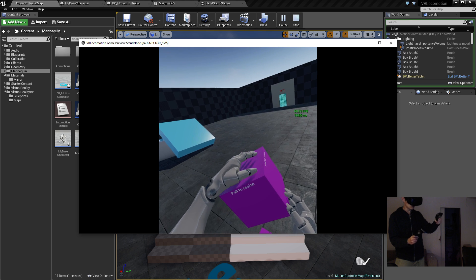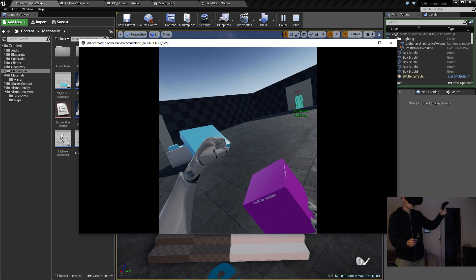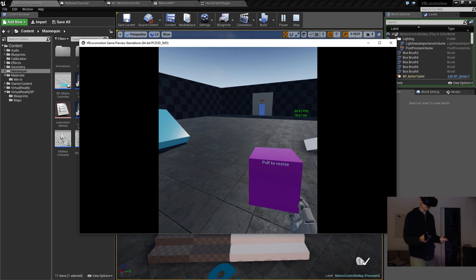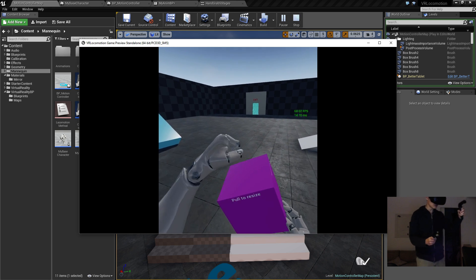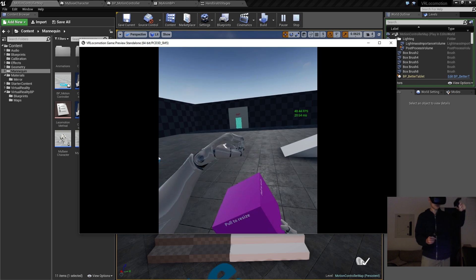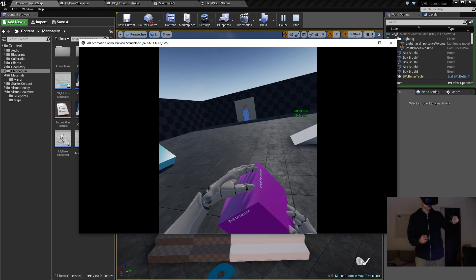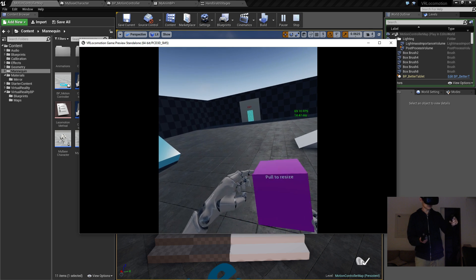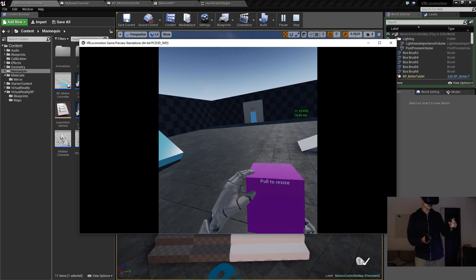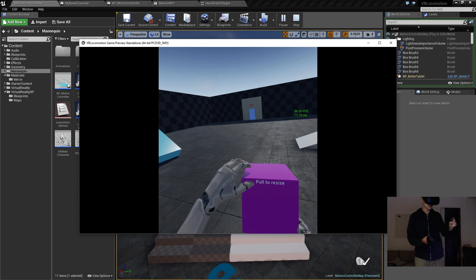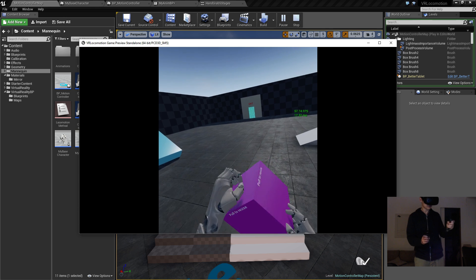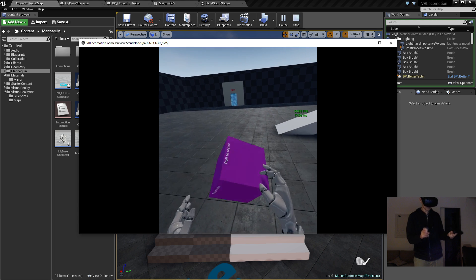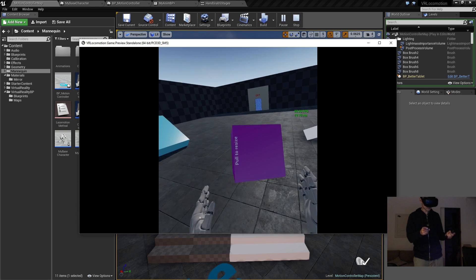Right now it doesn't because it's moving, but if we do like this you can see that it's actually trying to follow. So I'm just holding the trigger down and the fingers are gonna try and track along the surface of this cube here.